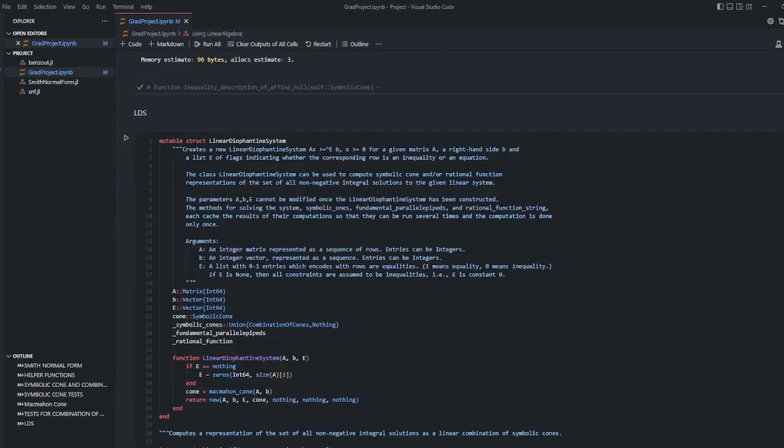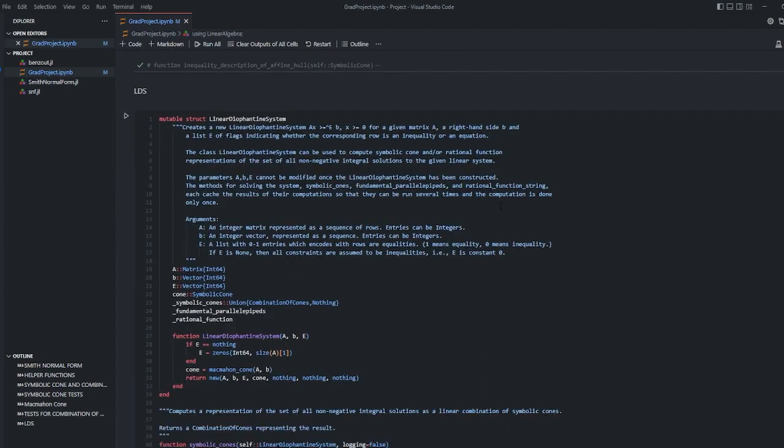Here is linear Diophantine system struct. It has A matrix, B vector, E vector for equality indexes, symbolic cone variable, combination of cone variable, fundamental parallel piped and rational function variables.